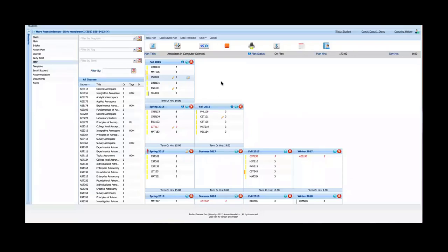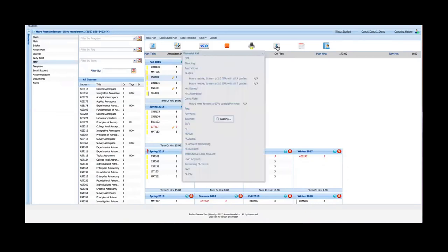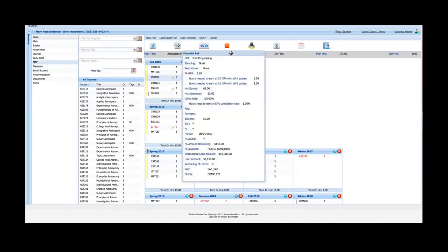A couple other buttons: I have the ability to email the plan, I have the ability to print it, and then I have the ability to look at the student's financial aid information. Many times if you're speaking with a student as an advisor, you need to ask them about financial aid or they may have financial aid questions. Rather than saving the map, going back to the main tool financial tab to look that information up, and then go back to the map, you can just click on the financial aid button.